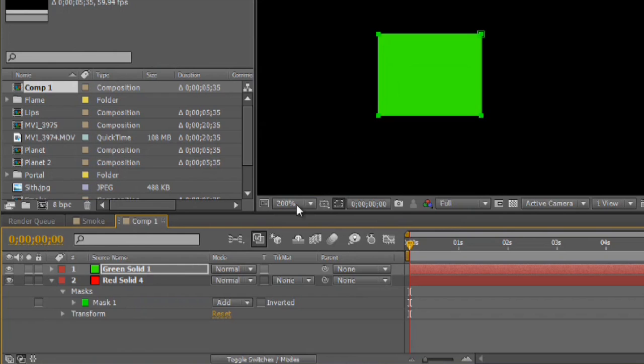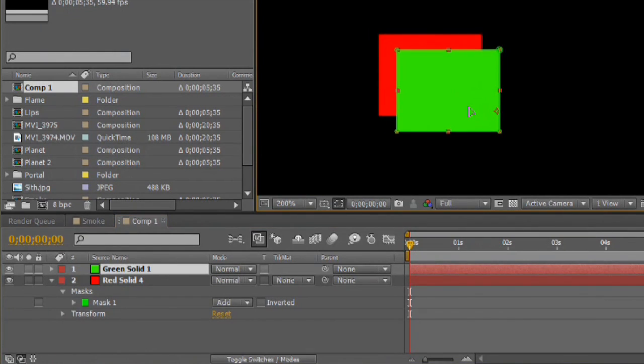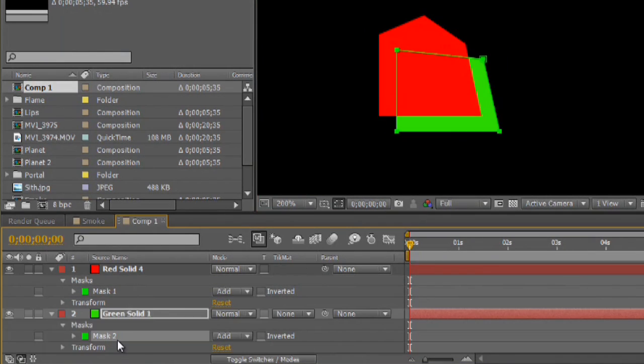Hello, my name is Josiah Ray. I'm going to show you how to copy and paste mask points in Adobe After Effects.